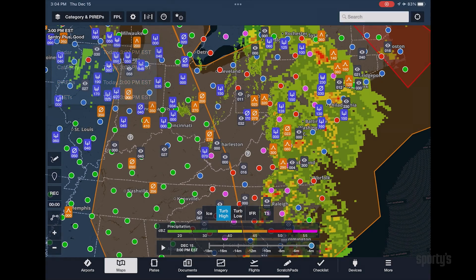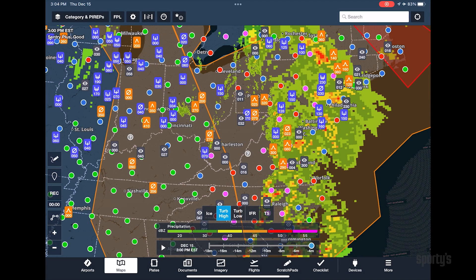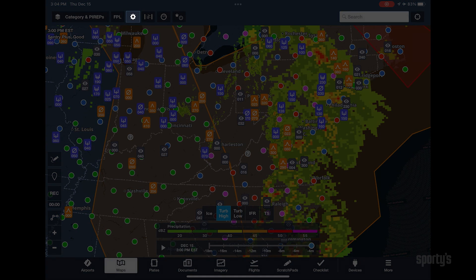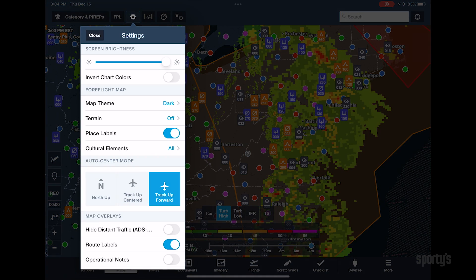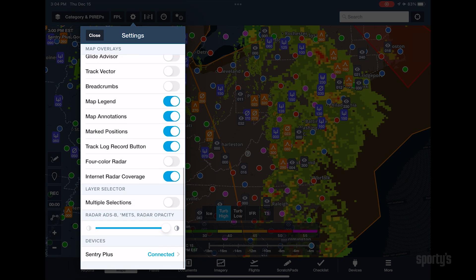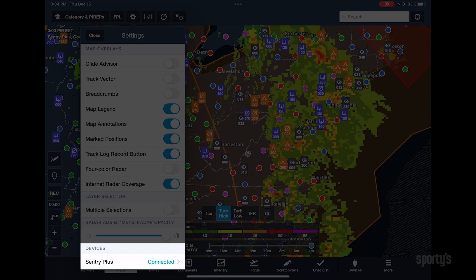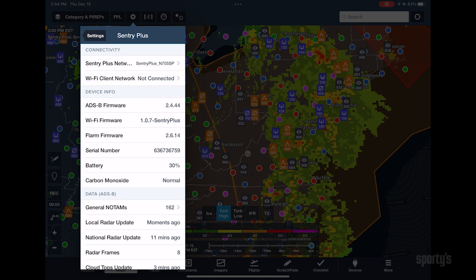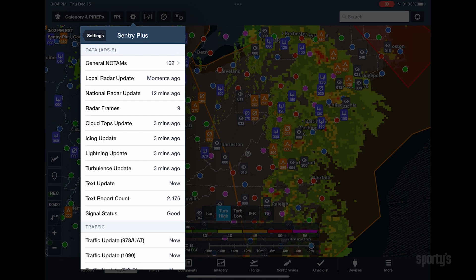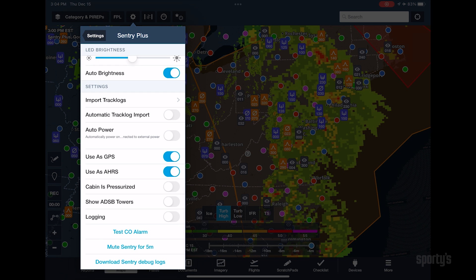To get more information about your connected Sentry receiver, tap the gear symbol at the top of the Maps page. Scroll to the bottom of the Settings menu, and you'll see the name of your connected device at the bottom. Tap this button and you'll see a full page of information, including connection status, battery life, age of weather products, and customizable settings.